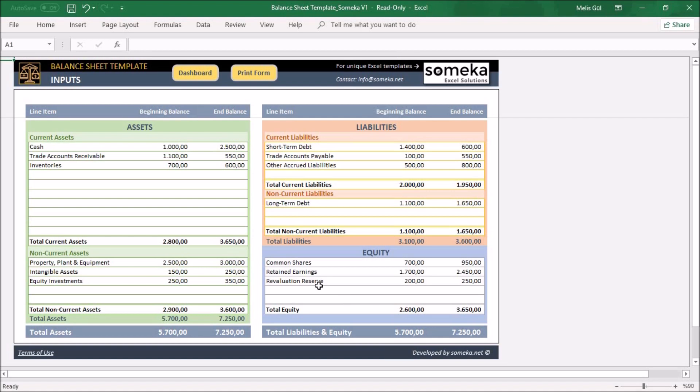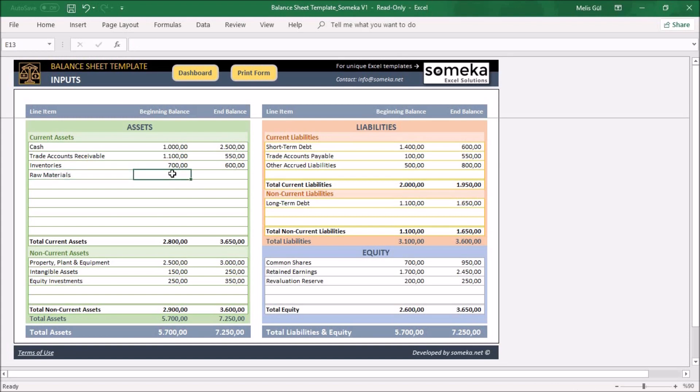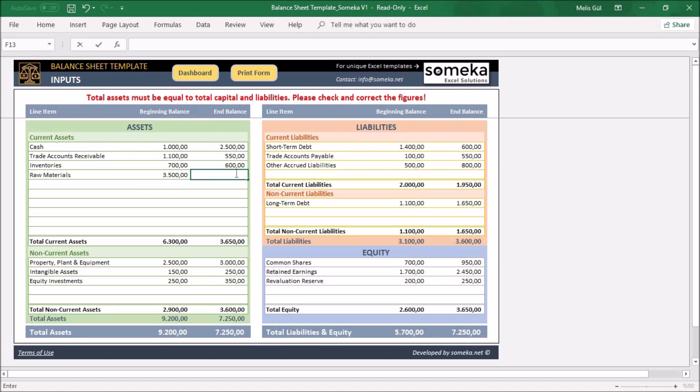Now let's make some entries to this balance sheet just for an example. Write our raw materials to our current asset section, and its balance at the beginning and at the end.